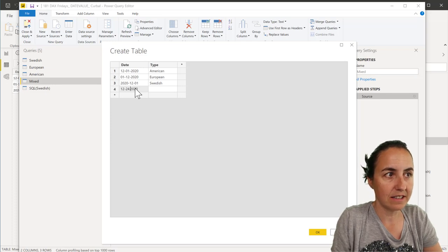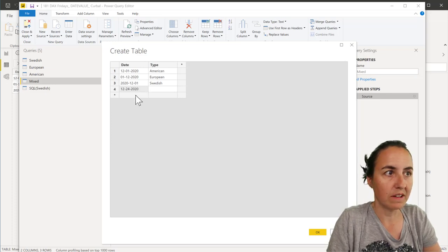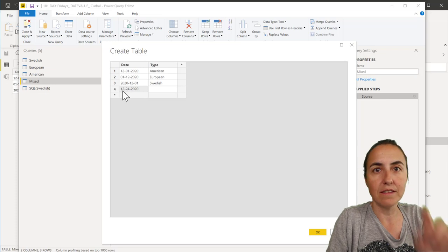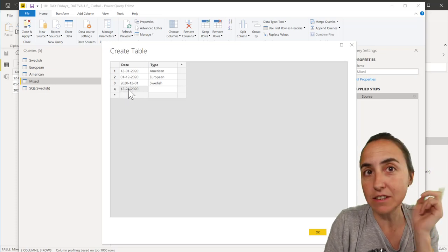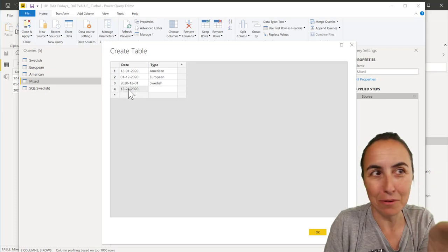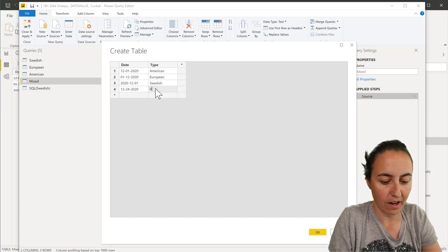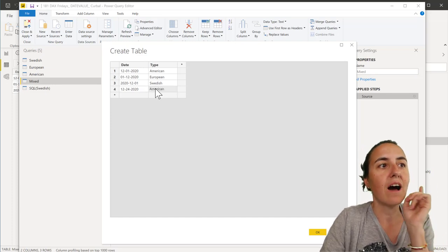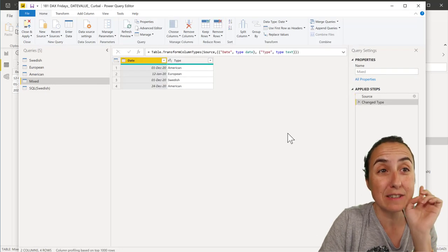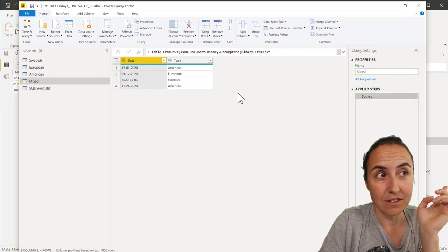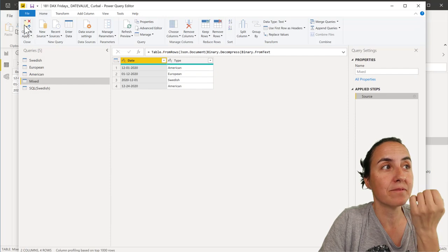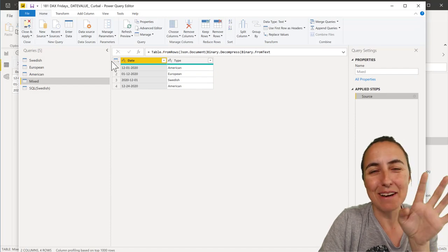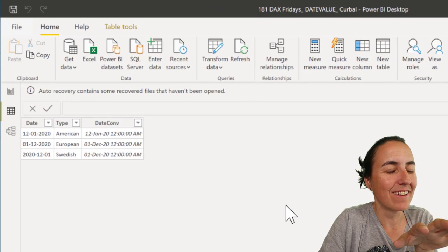Now, this can never be a European date, because Europeans have day, month, there is not a month 24th. So, this is for sure, an American date. There is no question about it. I was hoping, I was expecting, that it will give me, what would you expect? I'm going to tell you, right now.